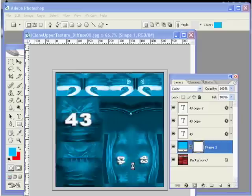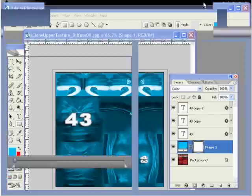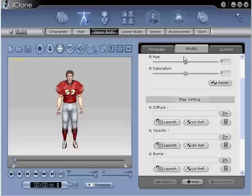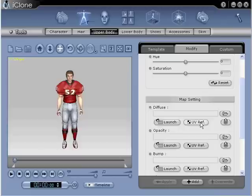Step number nine, return to iClone to import and apply your new upper texture. While still inside the upper body modify selection panel, locate the file icon located to the top right of the map settings portions of the menu. Click on it to navigate to your file.